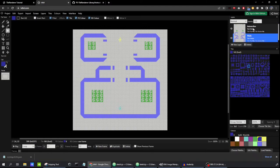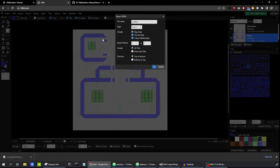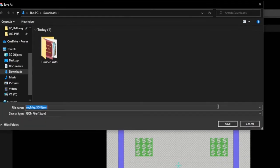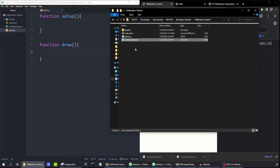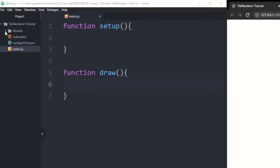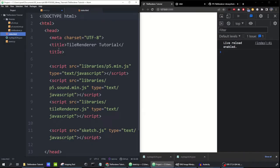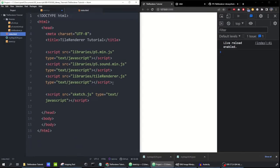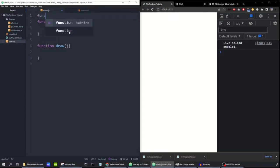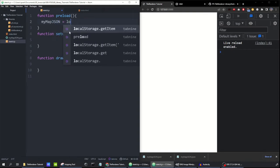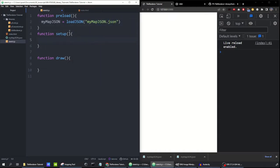We've got two layers — walls and interactive — and we're going to export as a JSON file. I'll call this my map JSON and leave all of these at the defaults. I'll copy-paste that file into the folder for my sketch. Here's my sketch open in the Atom editor. In the libraries folder I've put tile renderer.js, and in the index.html file I've referenced that script. I'm going to load in our new JSON file using preload and call it myMapJSON.